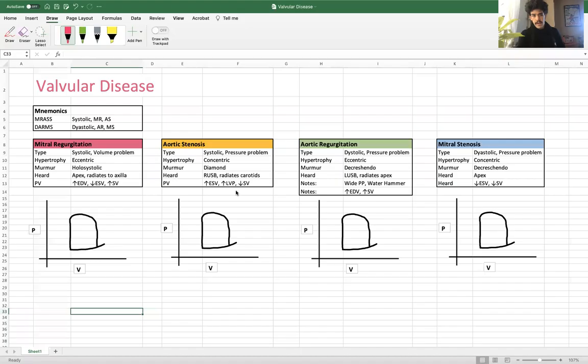Good morning and hallelujah everybody. We are here with another Rob Job Rapid Review, and we are diving into the topic of valvular disease.